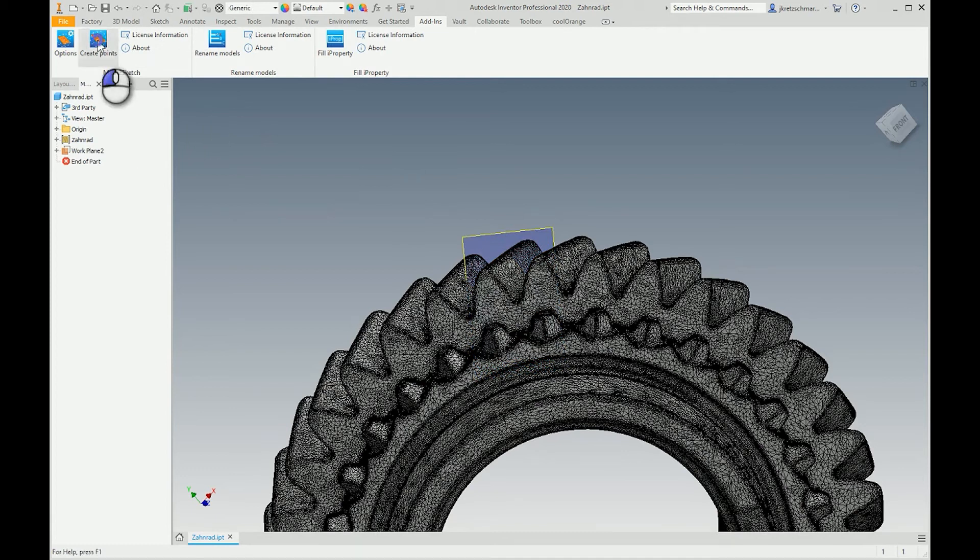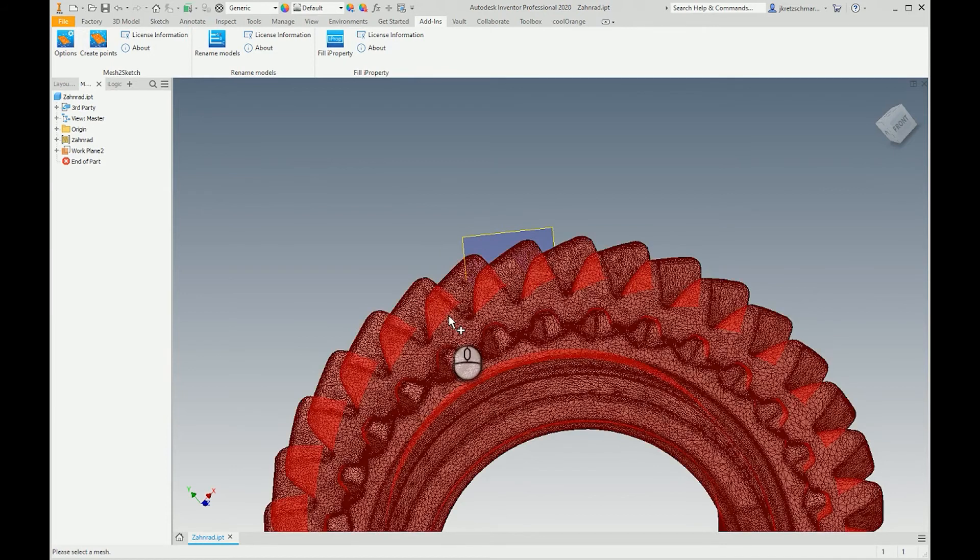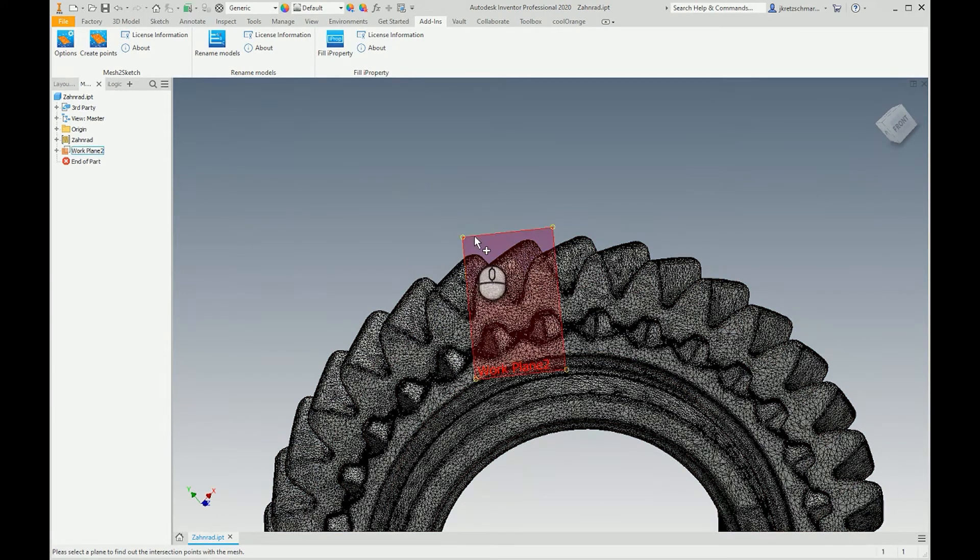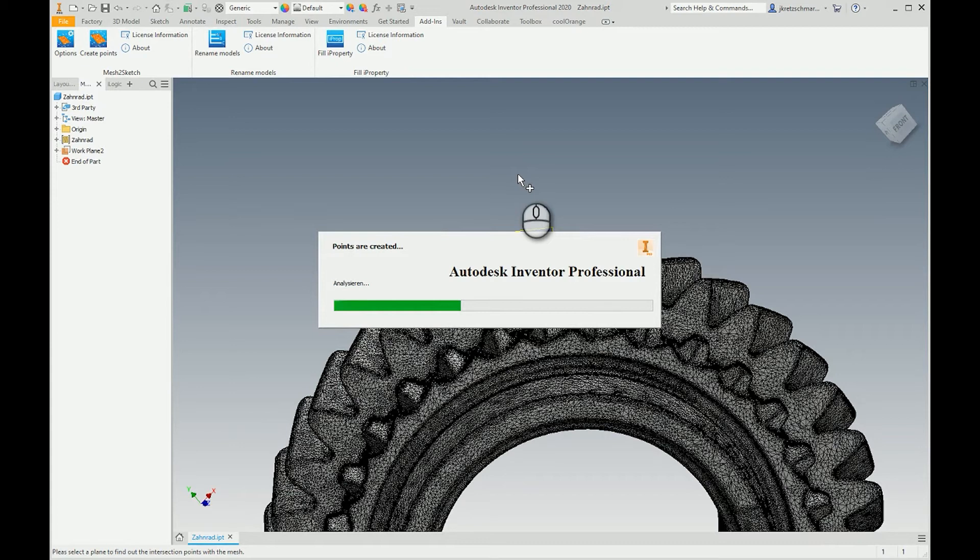First I have to select the mesh, so that's the mesh, and then I have to select the work plane. Now the app is working and we get a new sketch with a number of points that I can use to create my geometry.